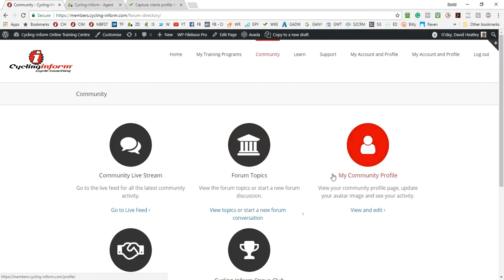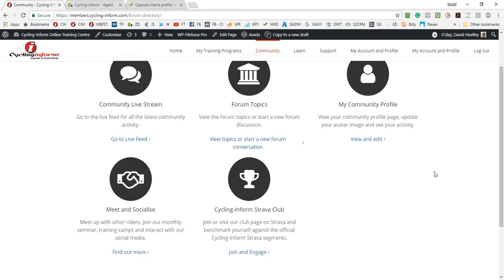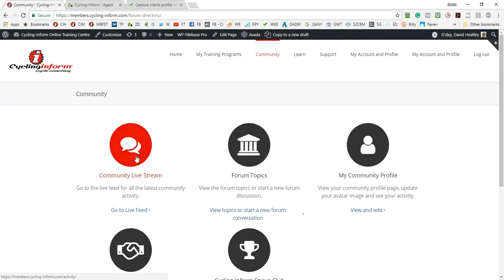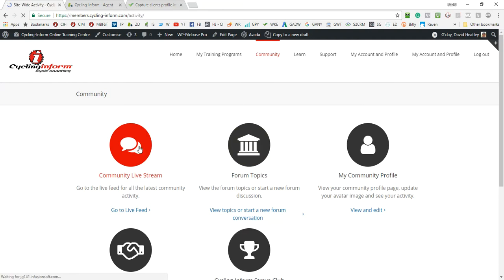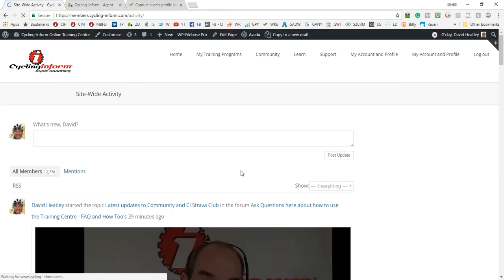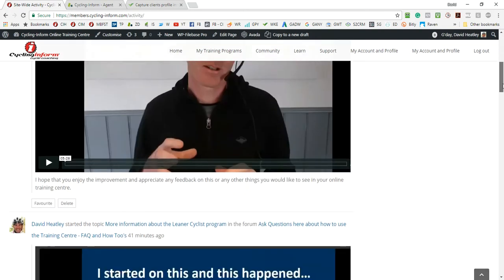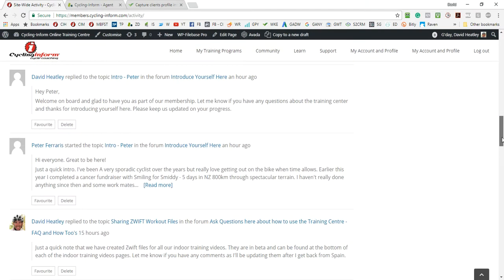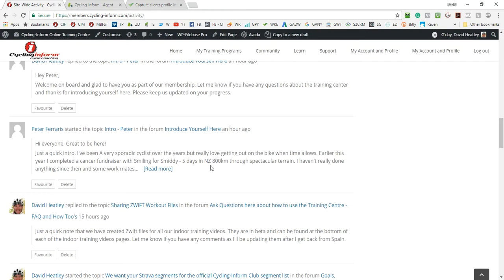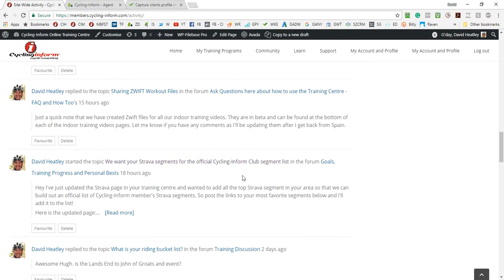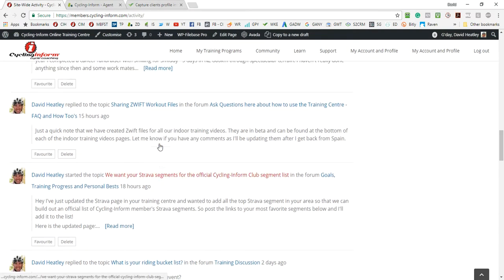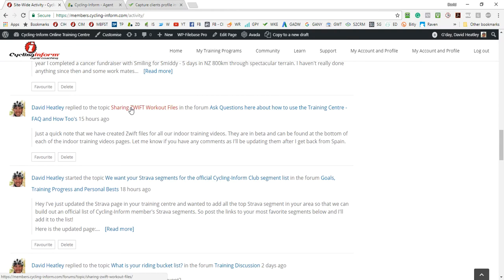Now the forum and community activities - there's quite a few of them available to you. The community live stream which is coming from the forum topics is available here, and this is like a Facebook post feed. So you'll see that there are comments happening in the forum and you can go straight to the actual forum topic.